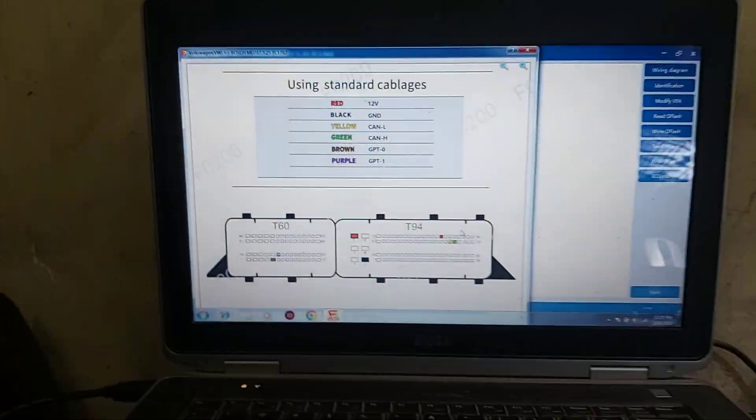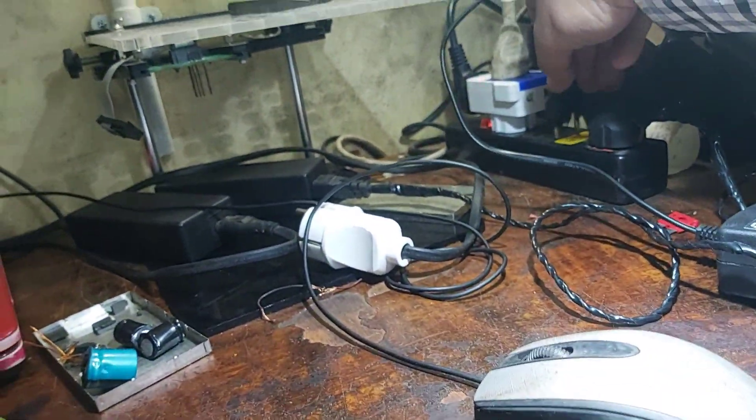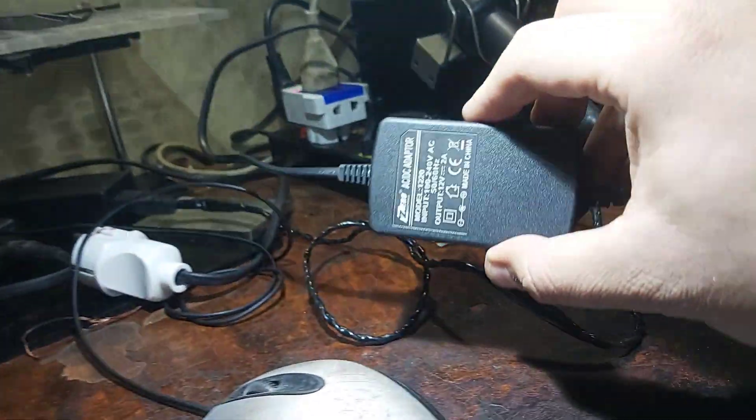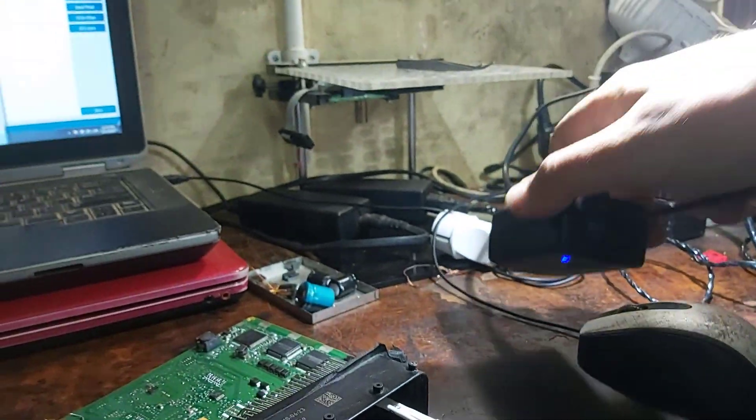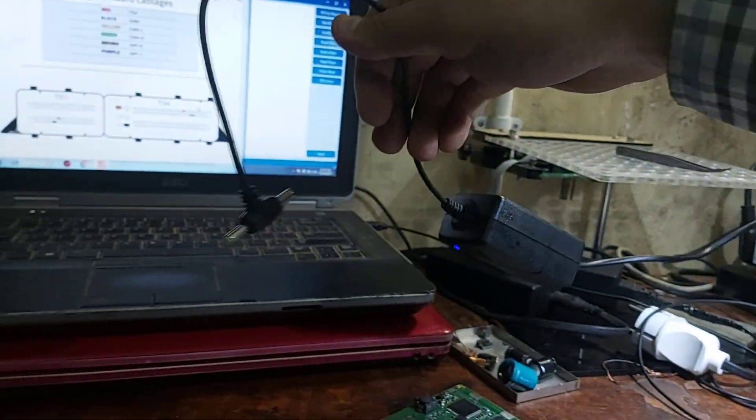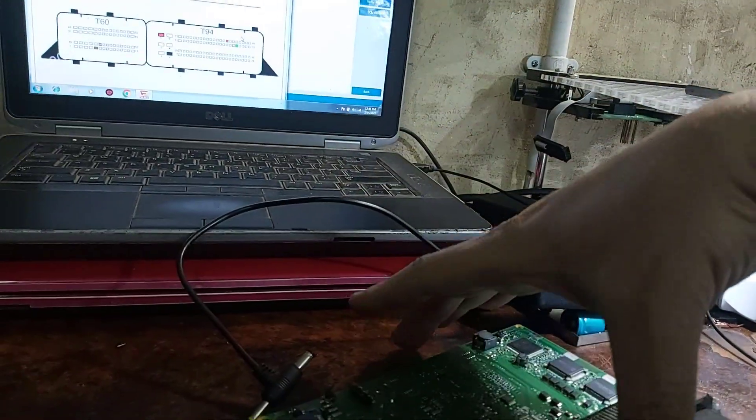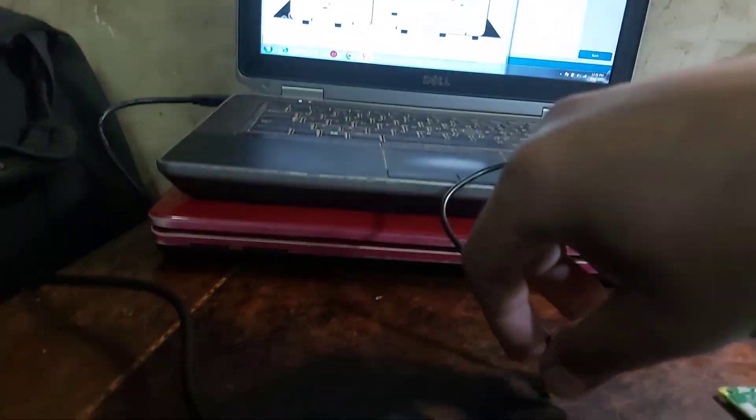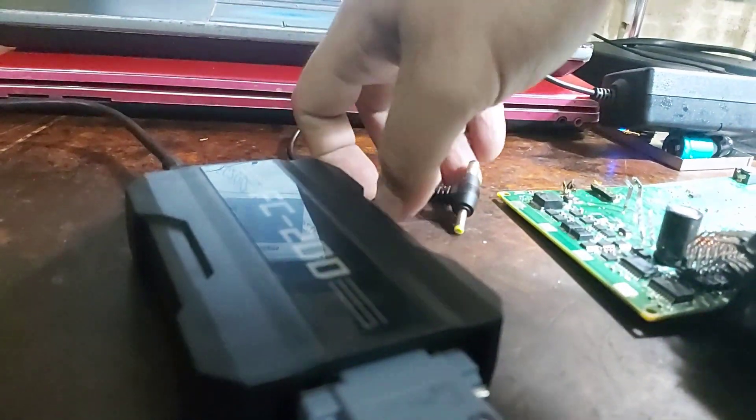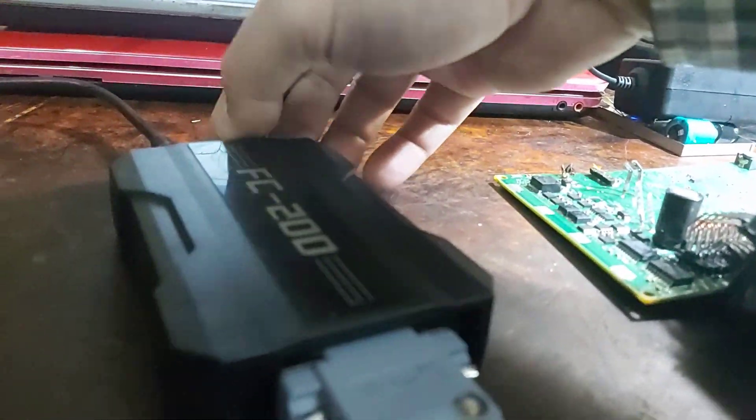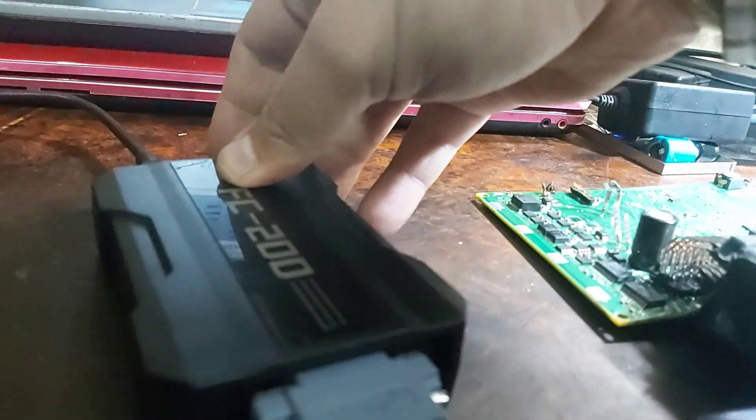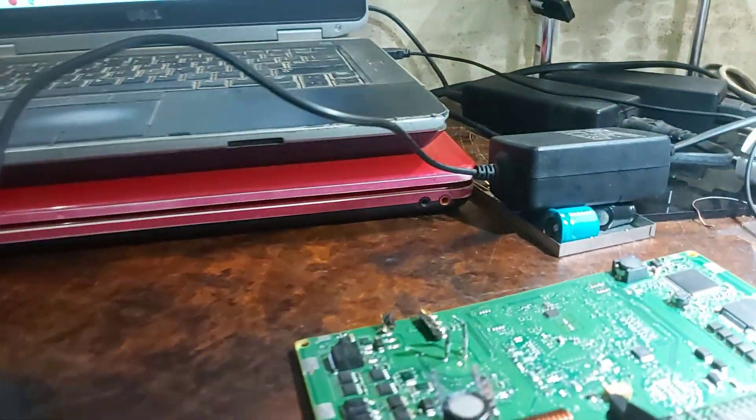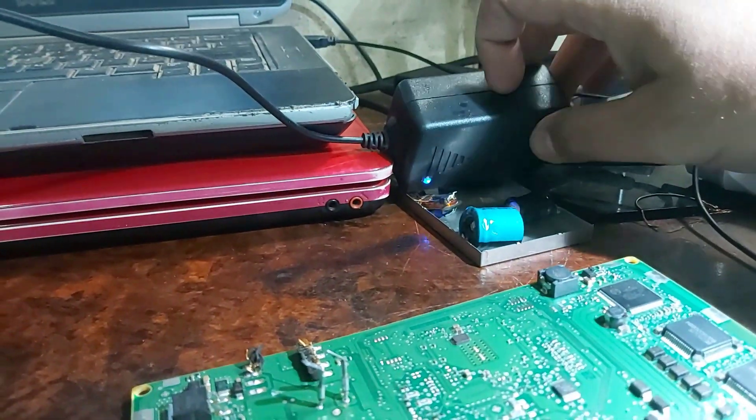I'm sorry I forgot to connect 12 volts power here. We'll connect to FC200. Here is connected and on.